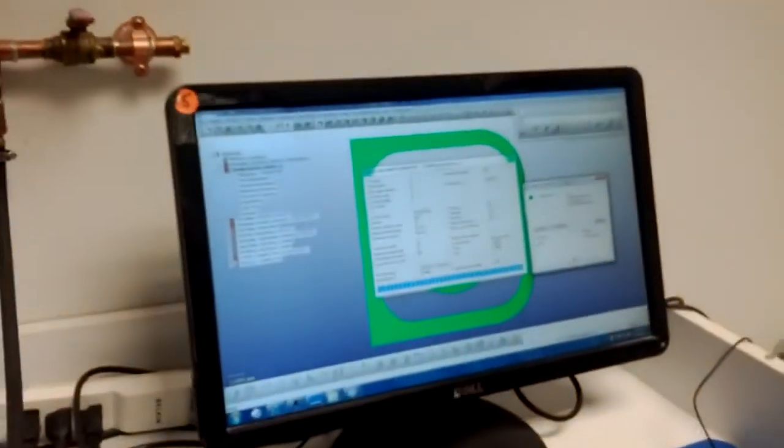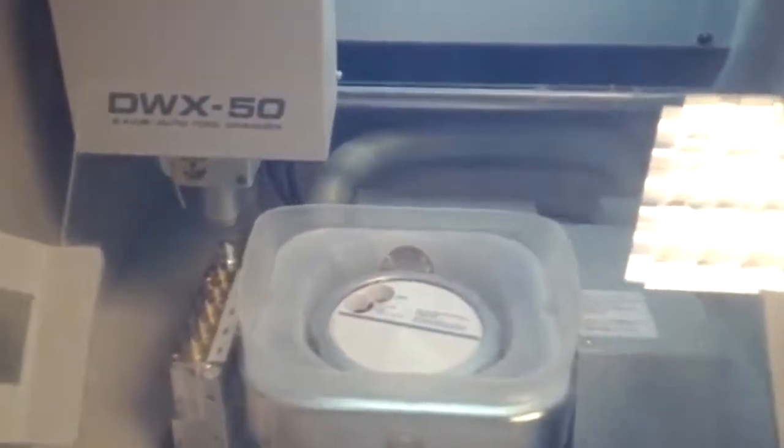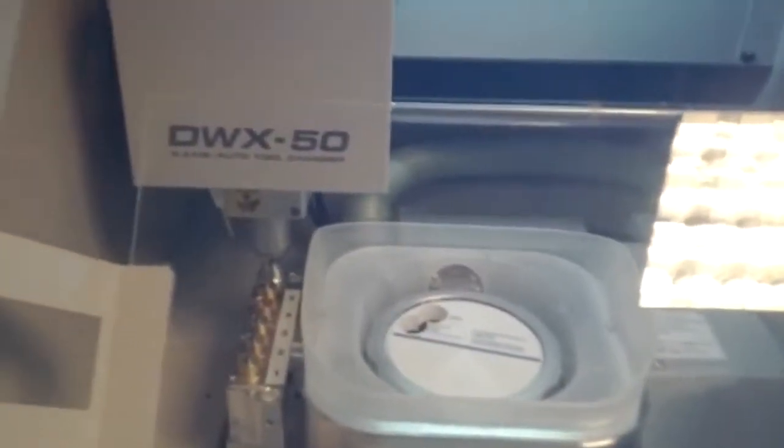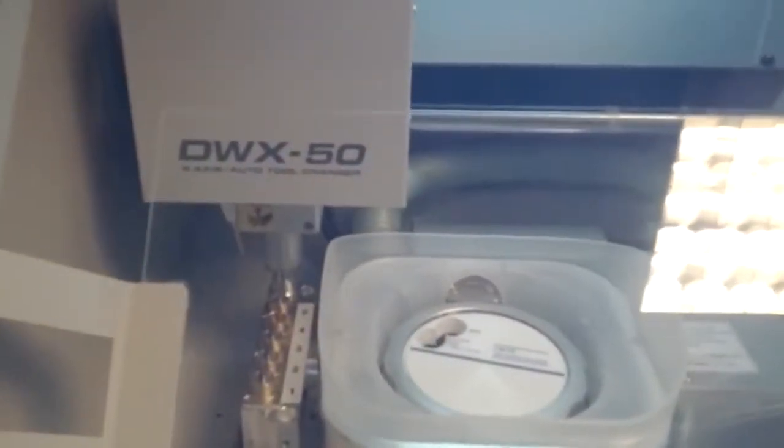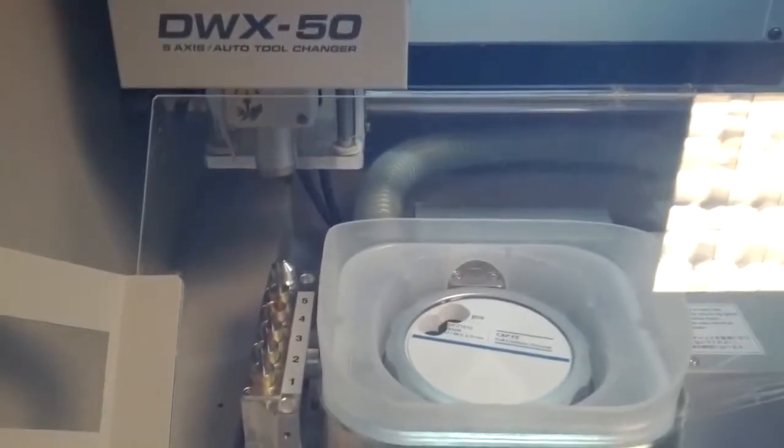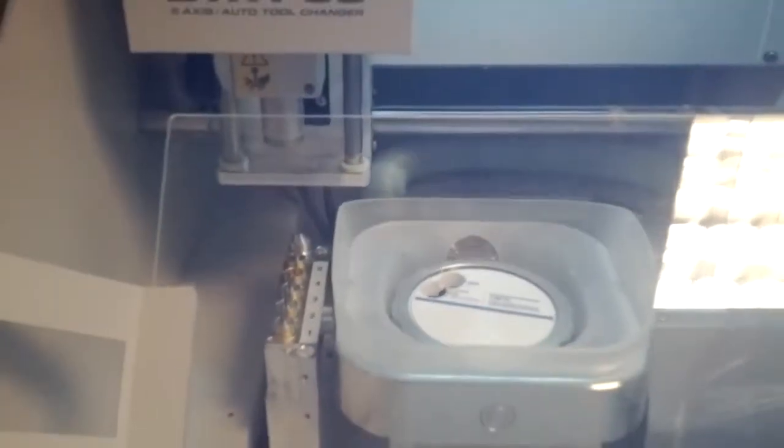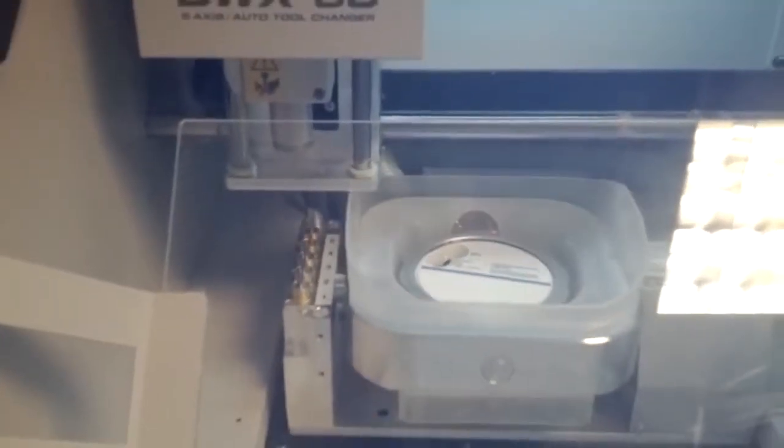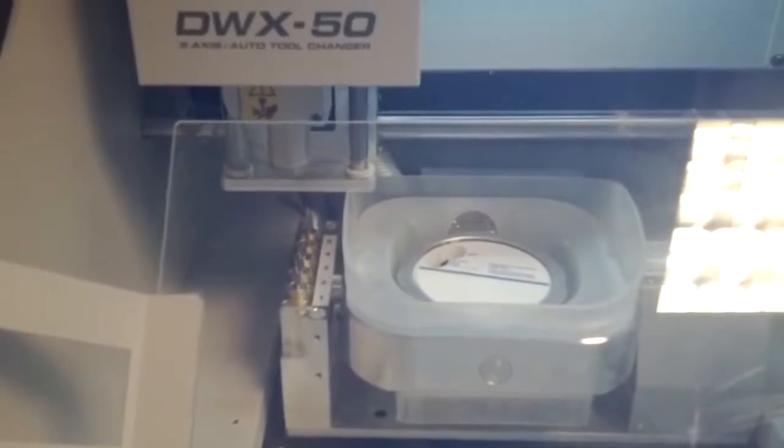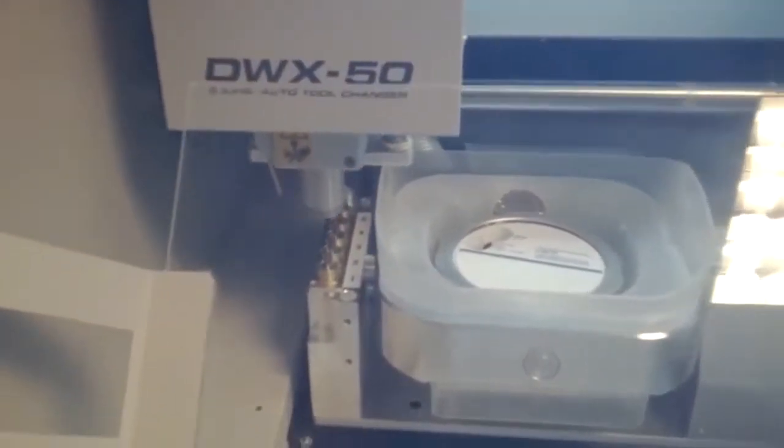But another nice thing about this setup is that we can start milling when the first pass is done. So while it's still calculating the rest of the file, the mill has already started the process of milling out that unit.